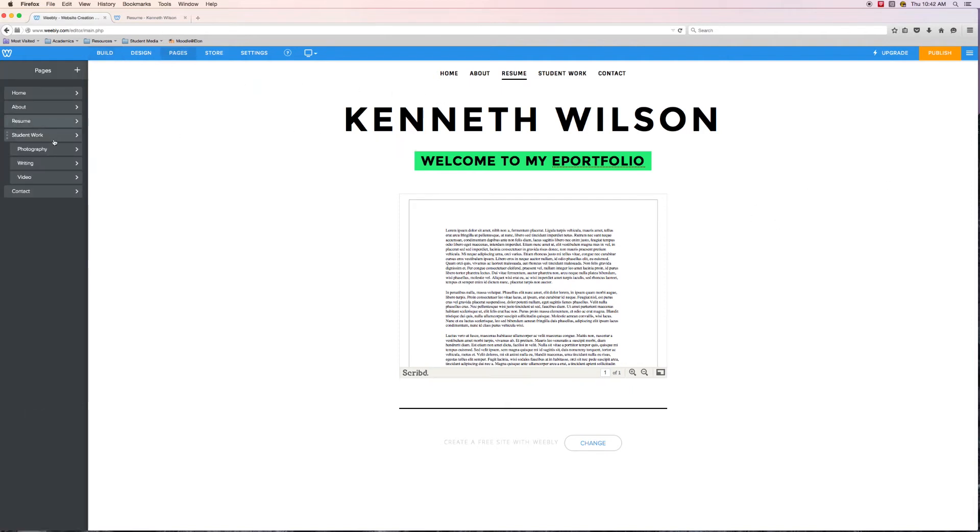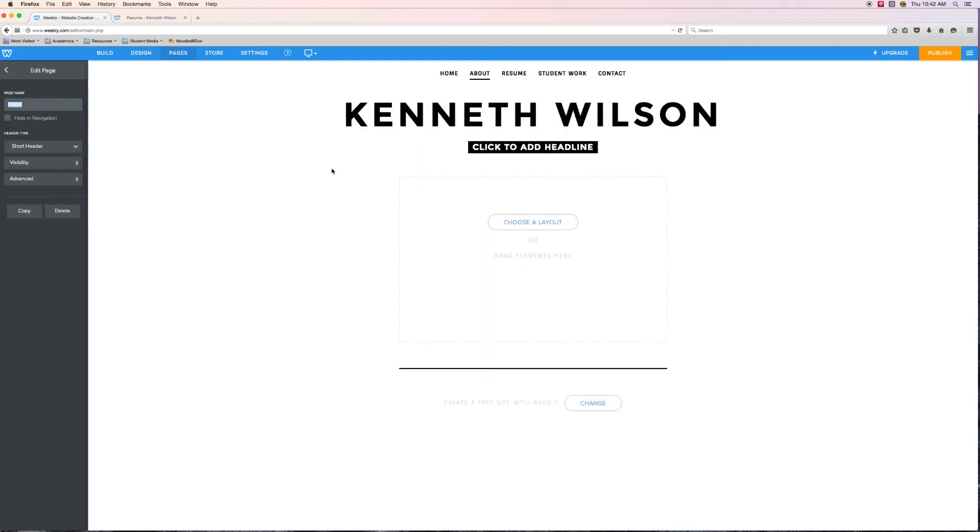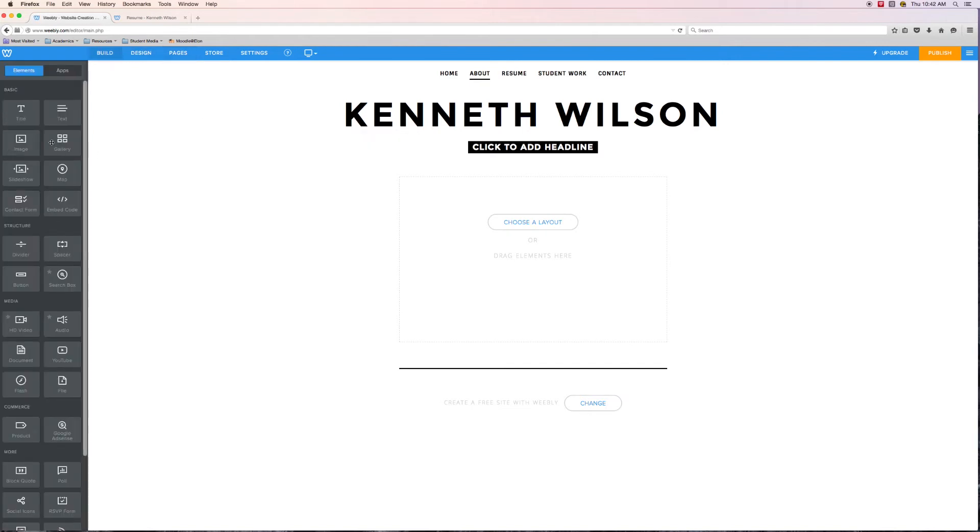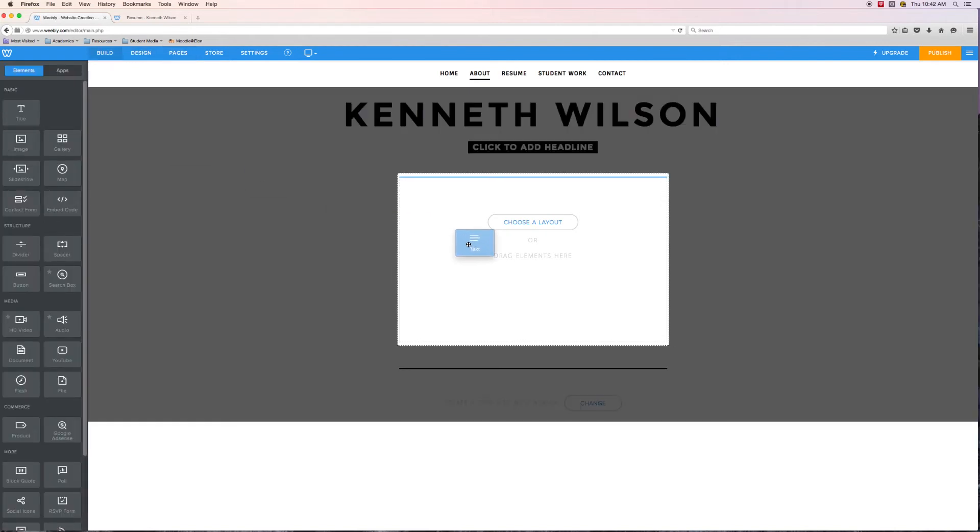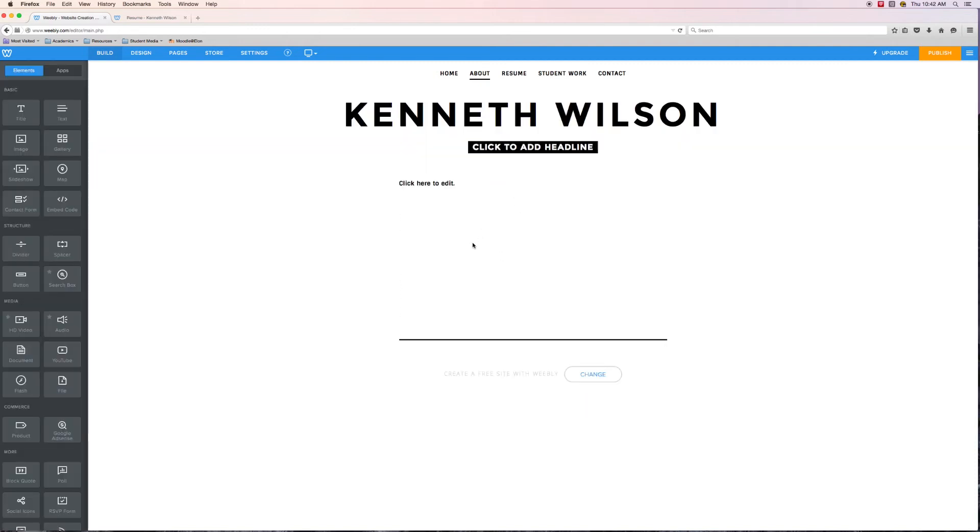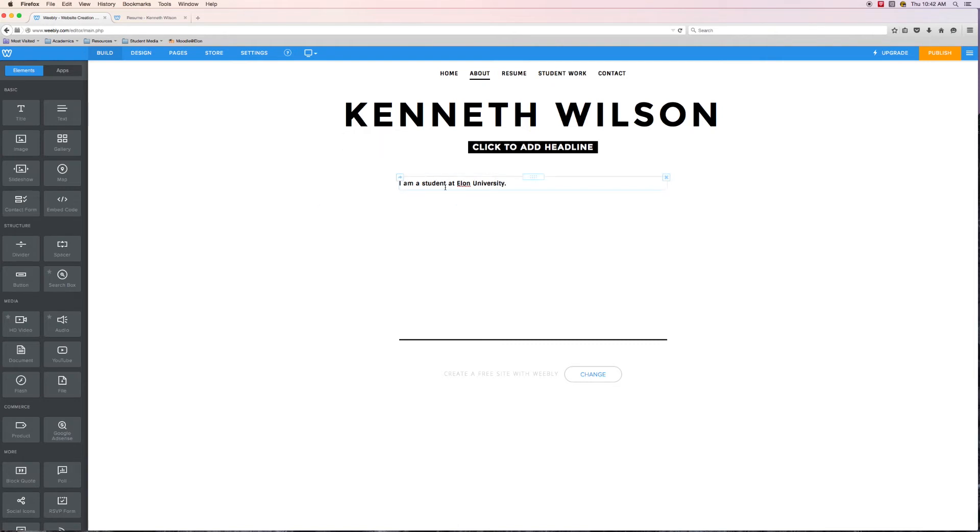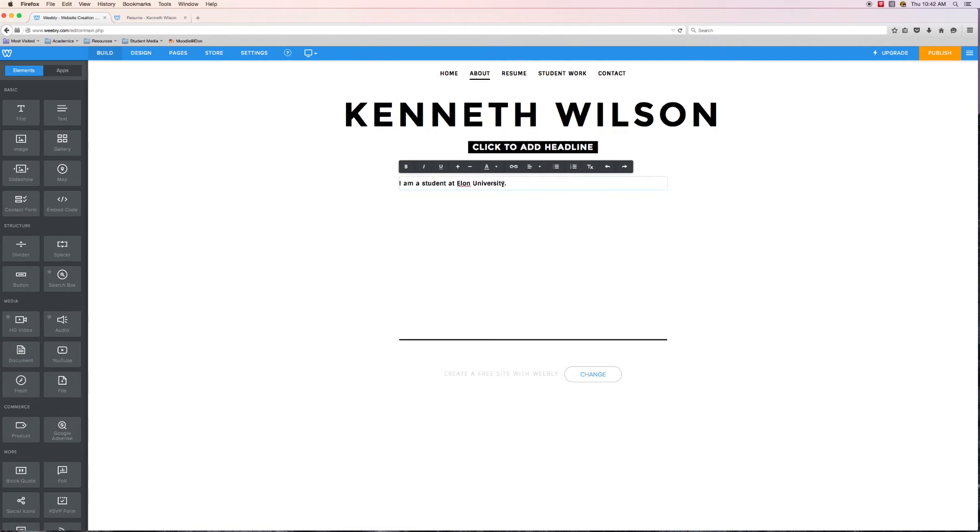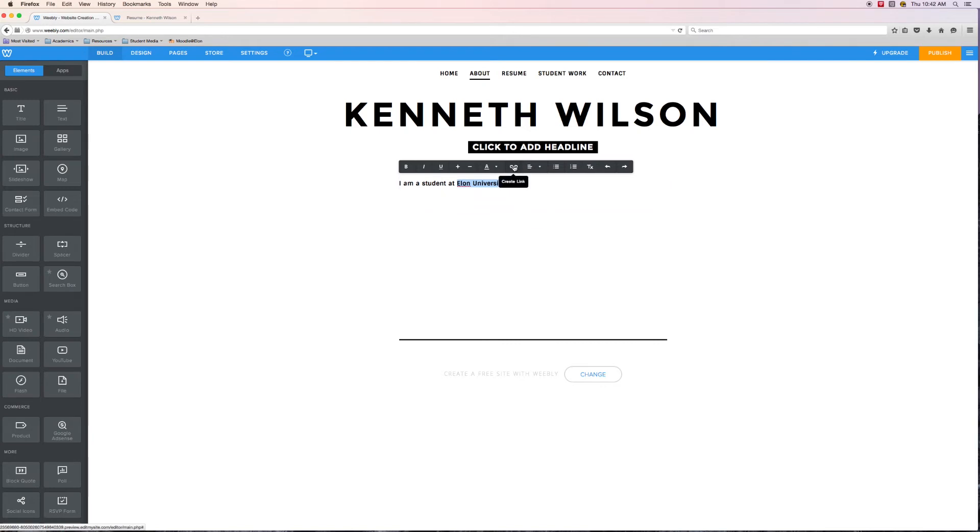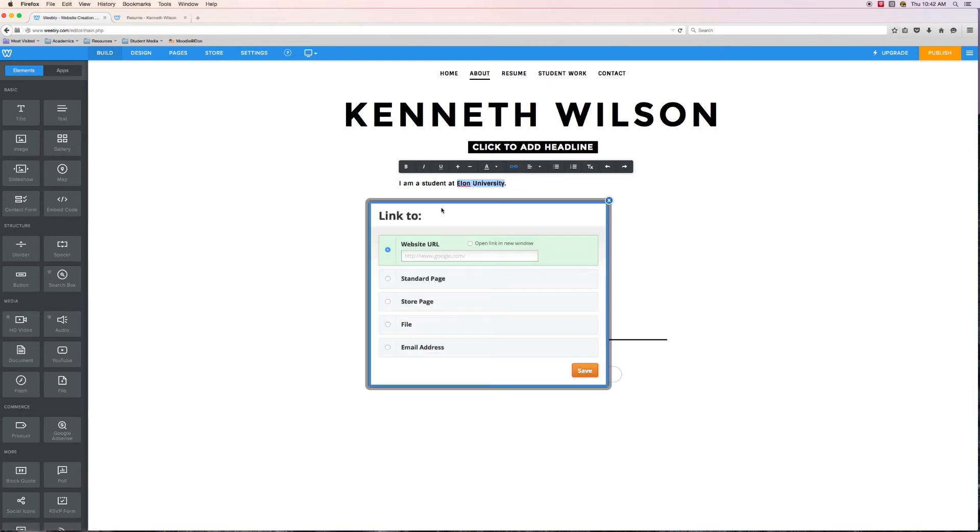Let's take a look at how we would add a link. I am going to move into my about page and I am going to add some text. Somewhere in the about me page, I might say something along the lines of, I am a student at Elon University. I might want to link out to Elon University's web page. To do that, anytime I'm inside of a text box, I can take my mouse and highlight what I want the link to be. I see that there's this little icon that looks like a chain and it says create link if I hover over it.